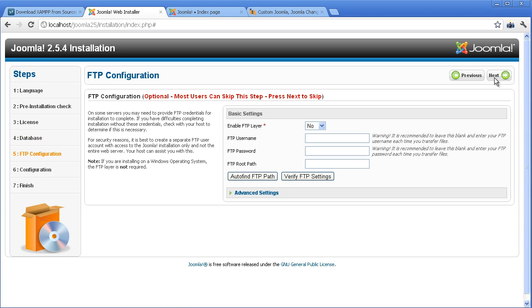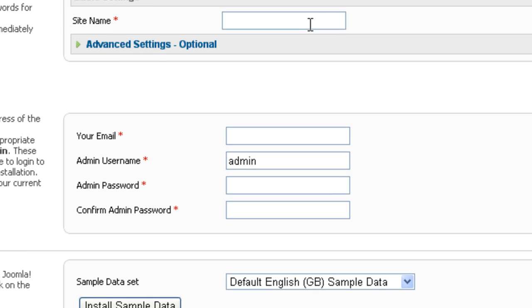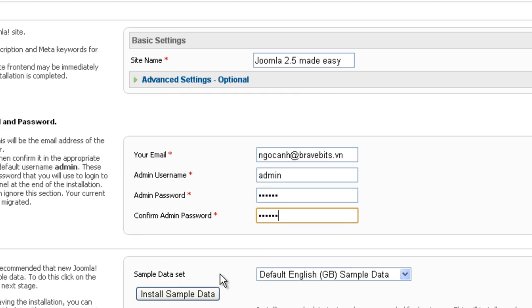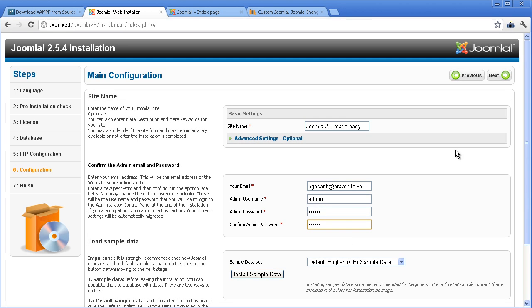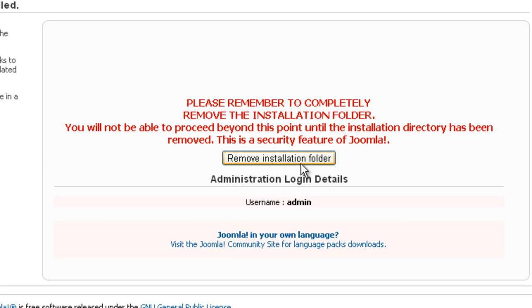You can skip this step. Input parameters related to your website. No need to install sample data. We will build a website from scratch with our own content. Click the button Remove Installation Folder to complete the installation process.